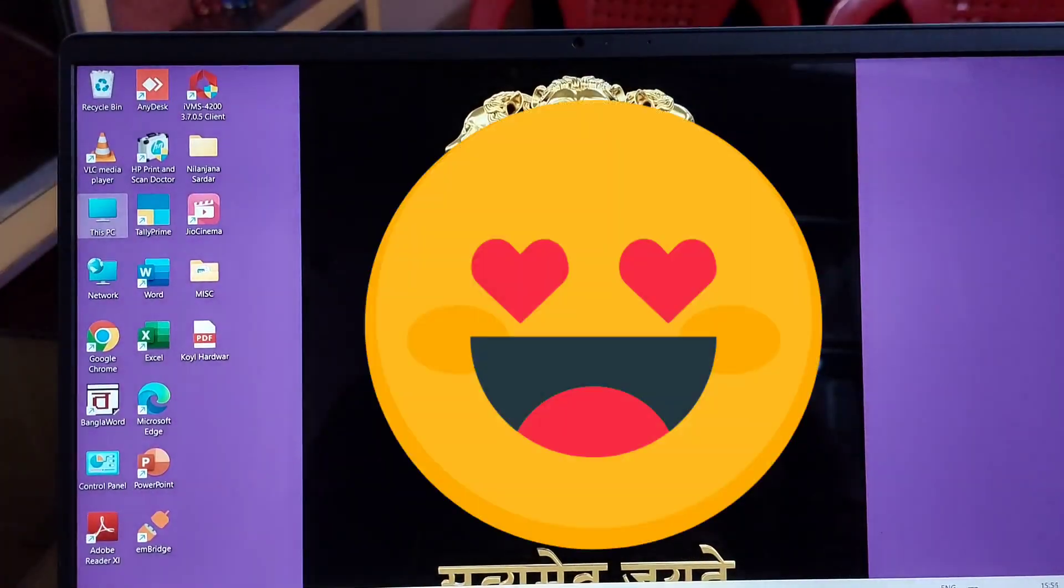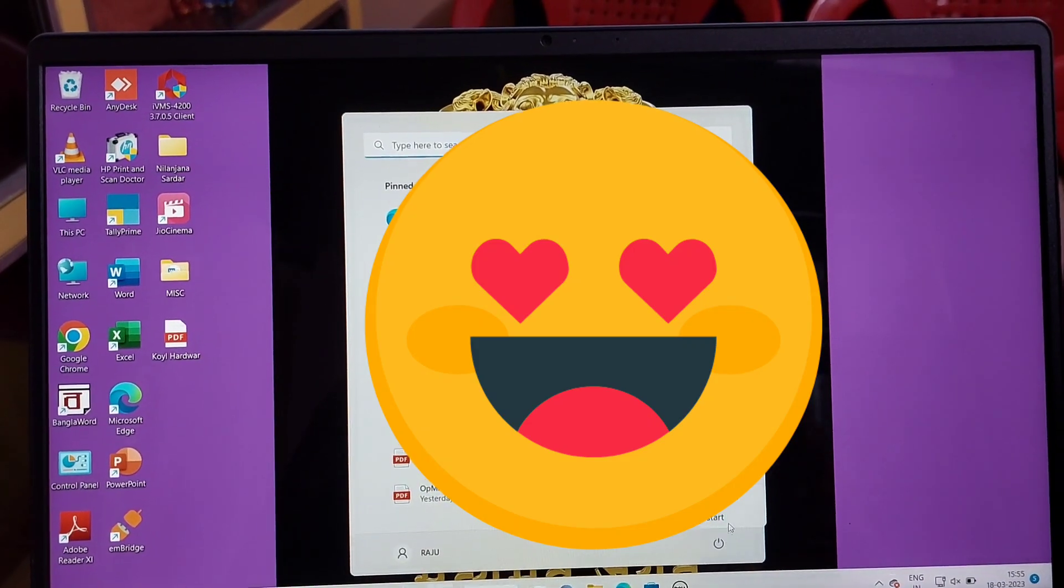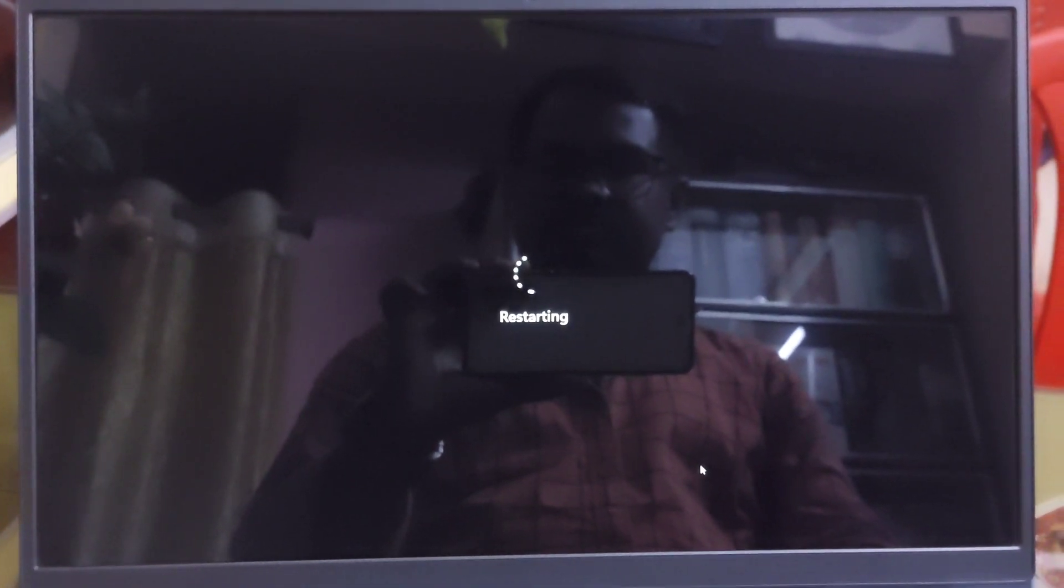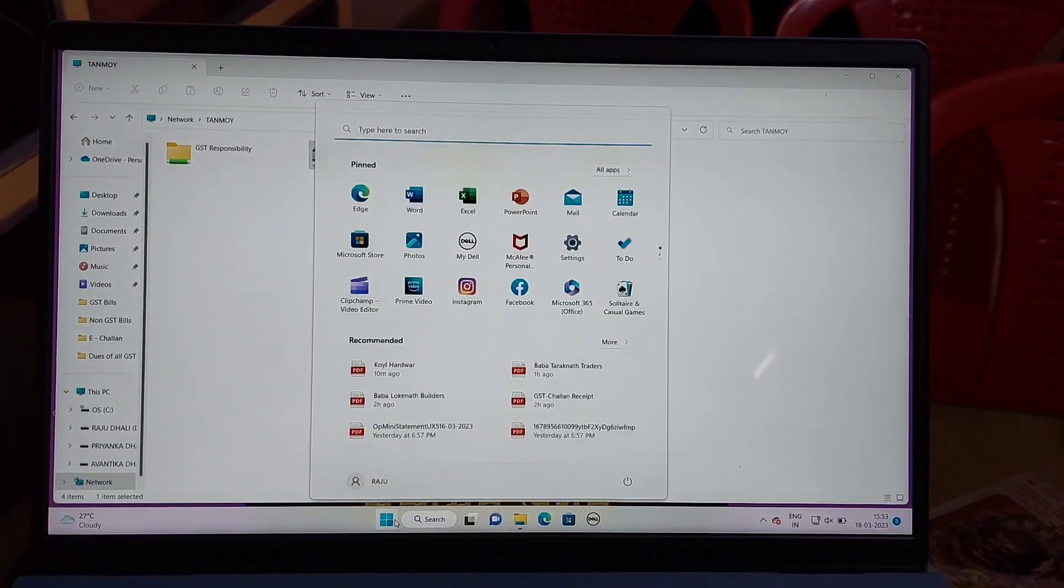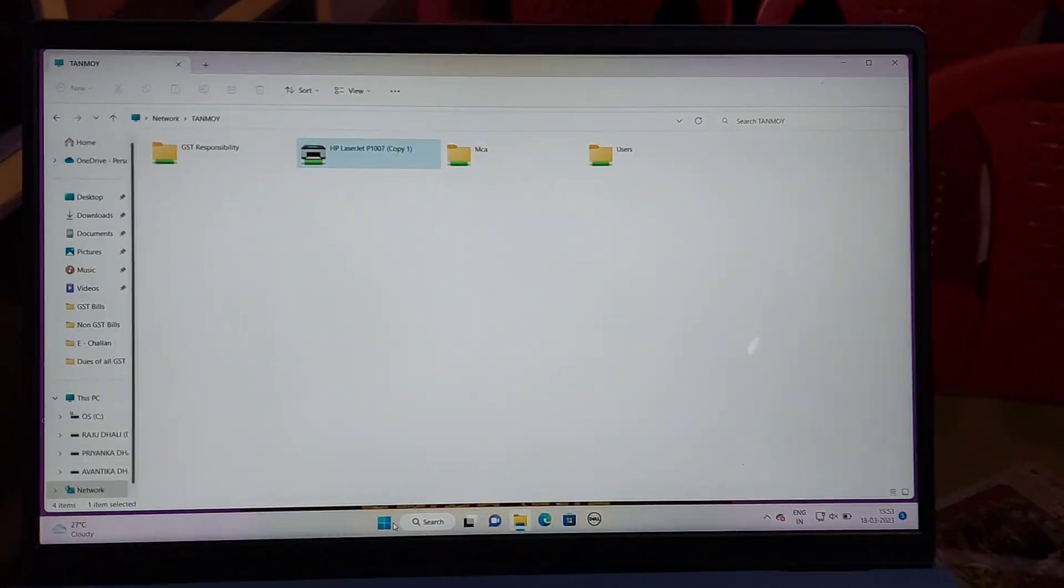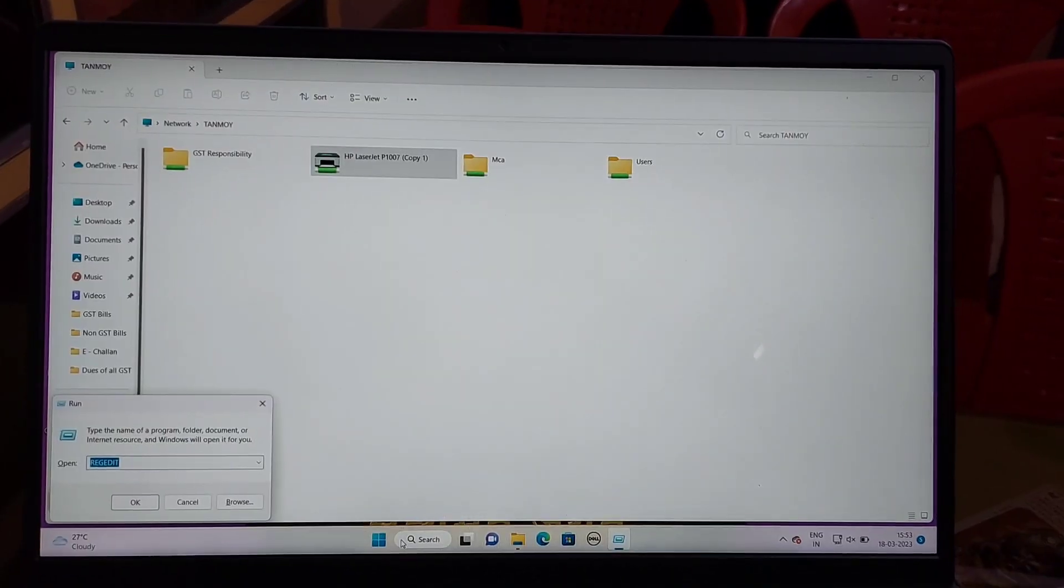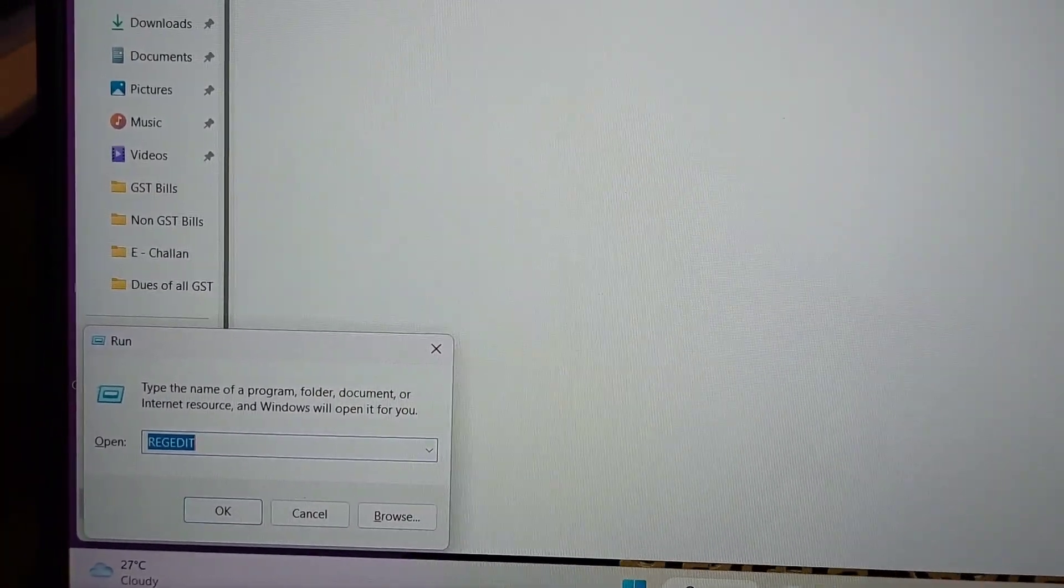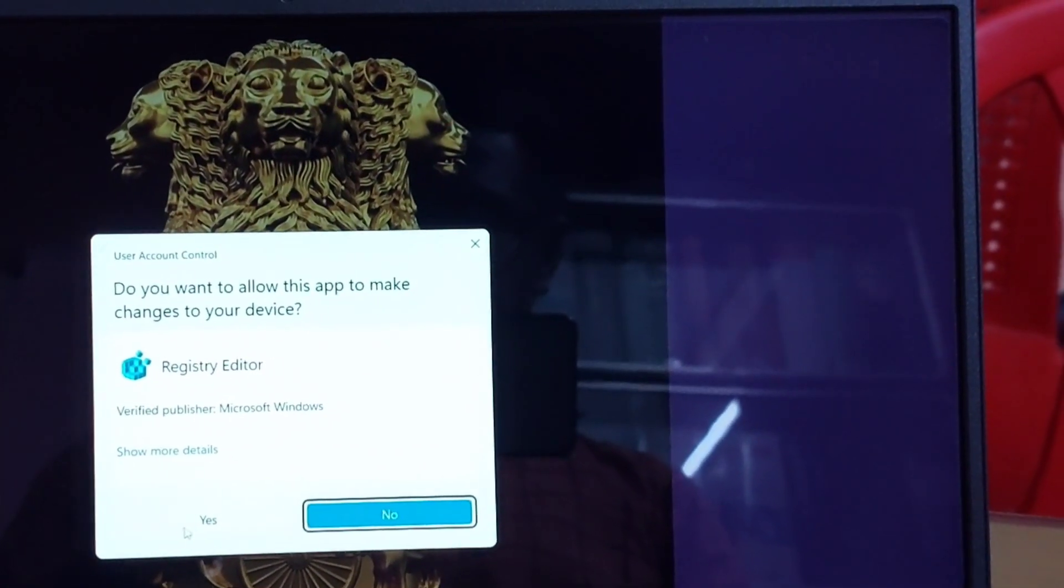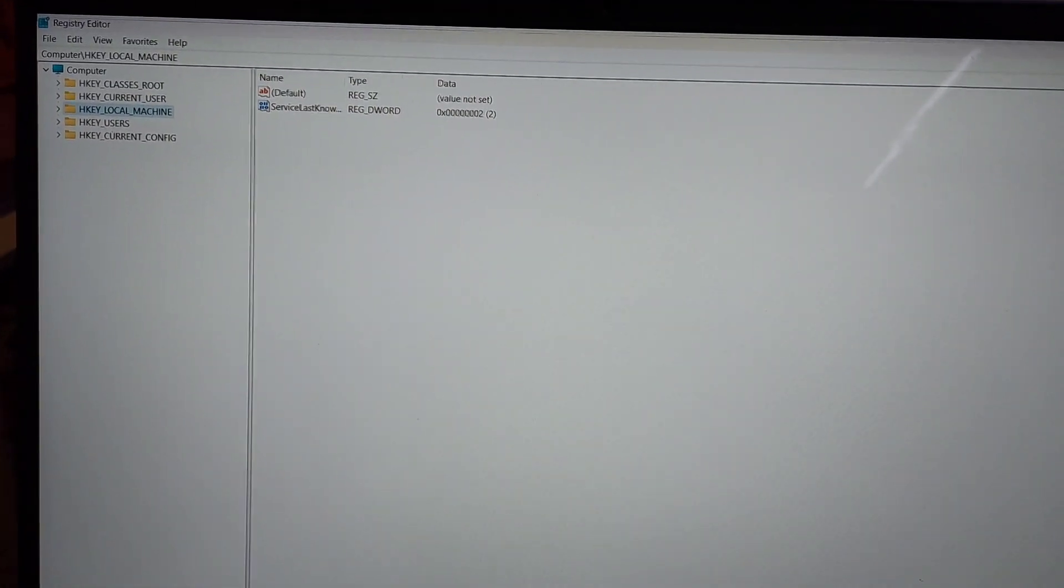Now restart the computer and try to connect the printer when the PC opens. If the same problem still occurs, proceed to the next solution. Press Windows key plus R button. The run option will appear - type regedit. After typing regedit in the run box, click OK.